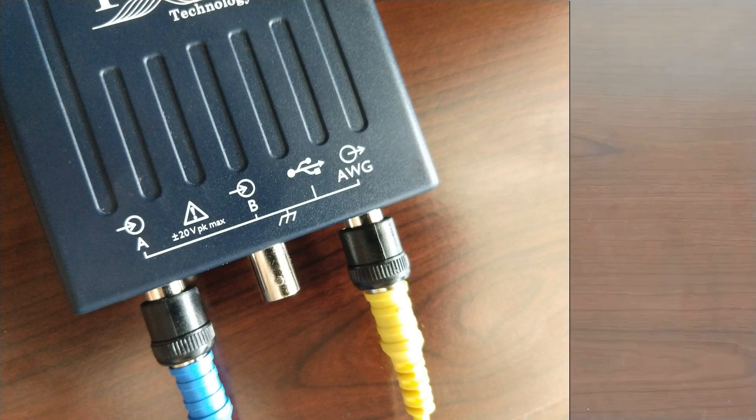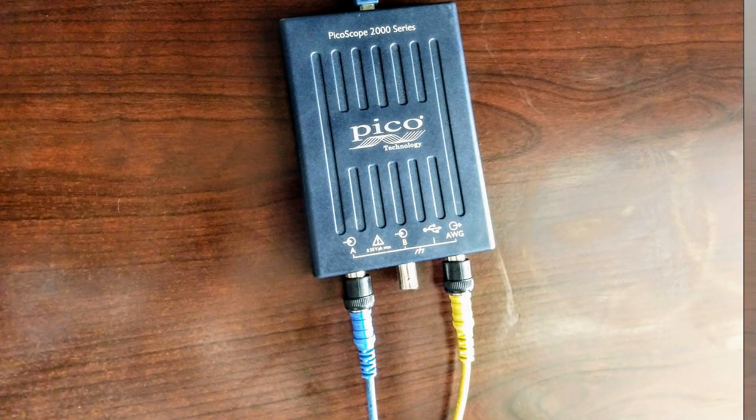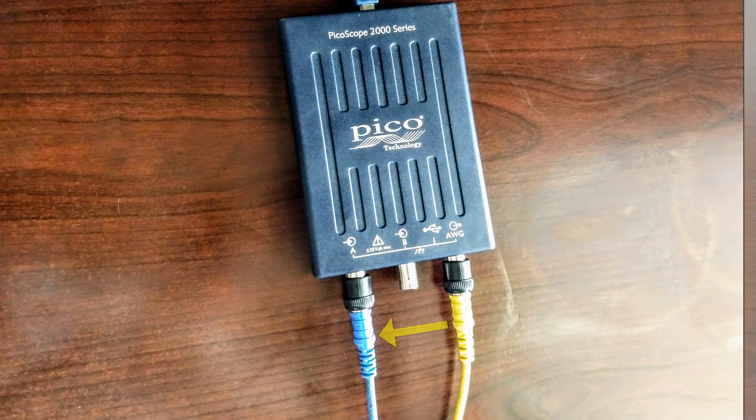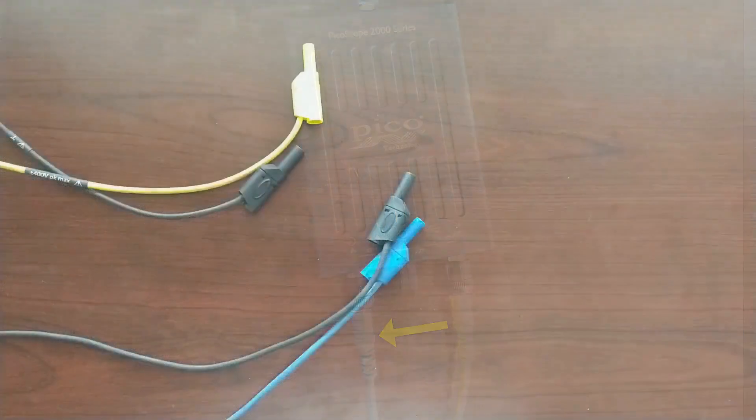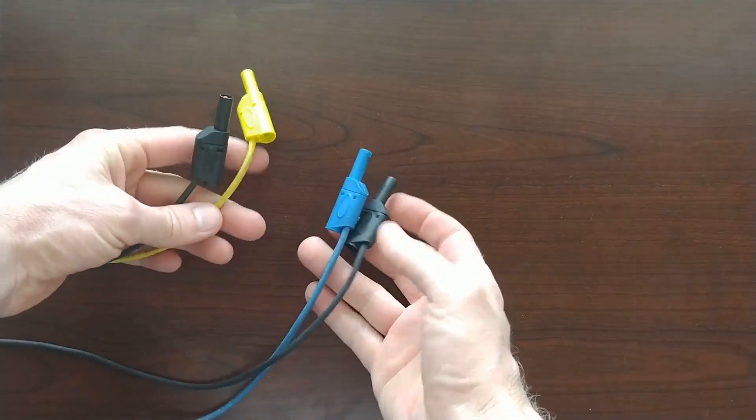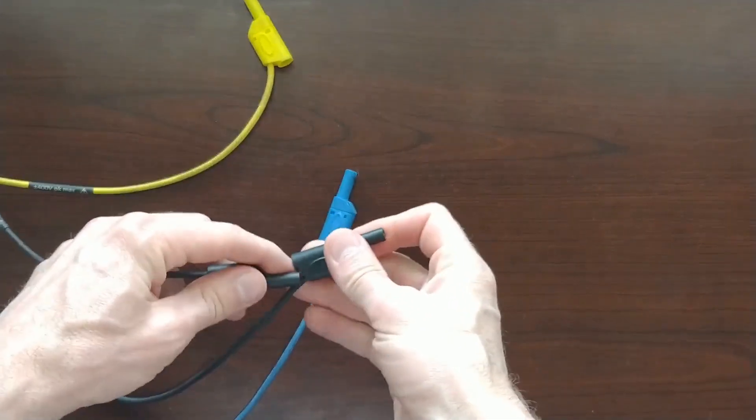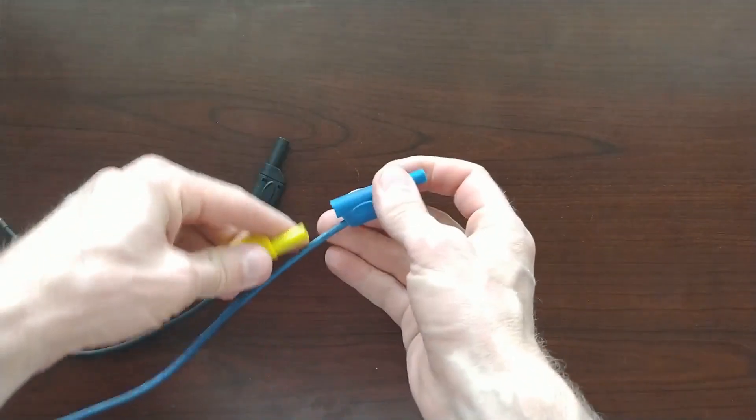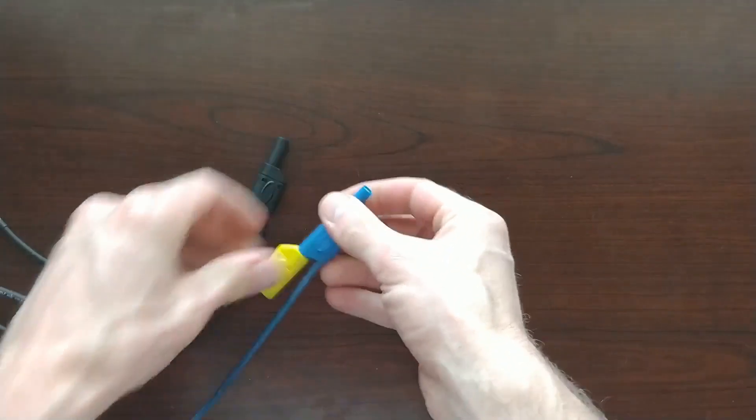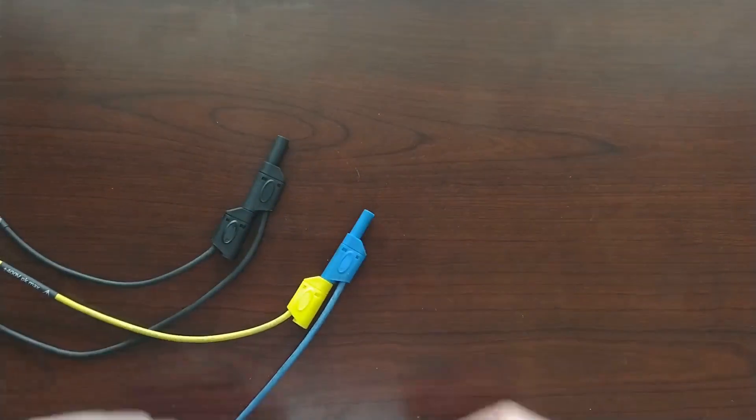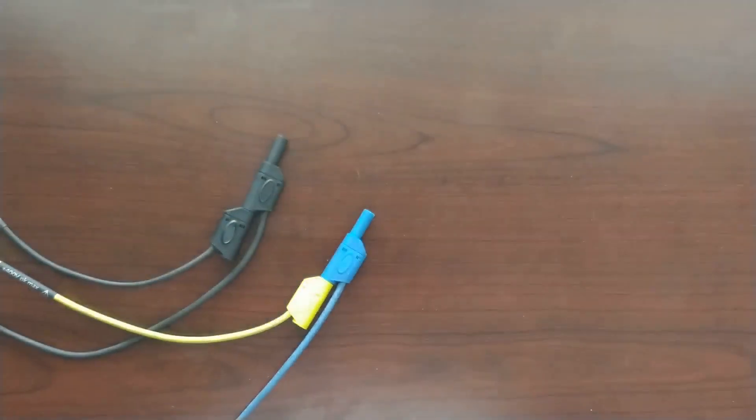To send these signals directly to the scope, simply connect the waveform generator signal on the right directly to channel A on the left. You can use your leads and connect negative to negative and positive to positive like this, and then of course connect your scope to your computer and open the Picoscope software.